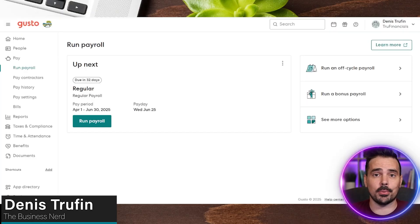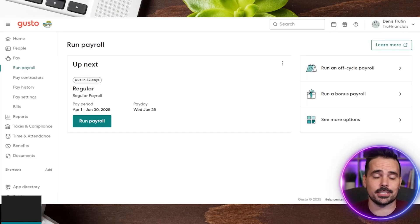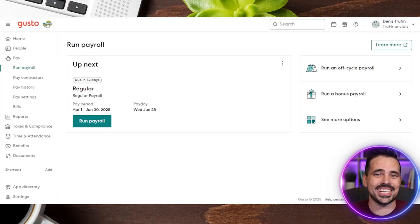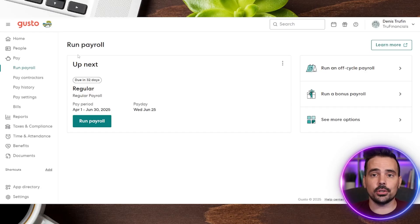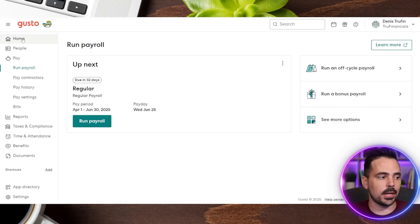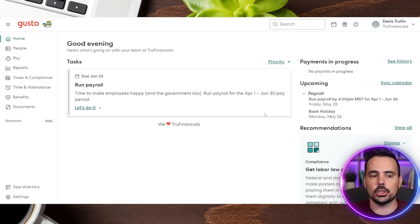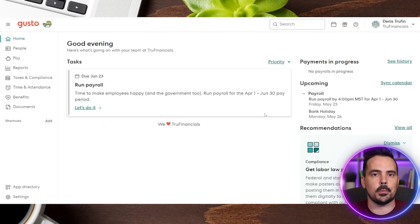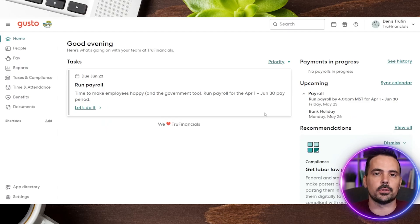Today I'm going to show you how to run payroll on Gusto. We're going to hop over here on the desktop so you can follow along step by step. We're currently on the run payroll section, but I'm going to take us back to the homepage to get a good starting point, because once you log in, this is going to be the first section you go through.